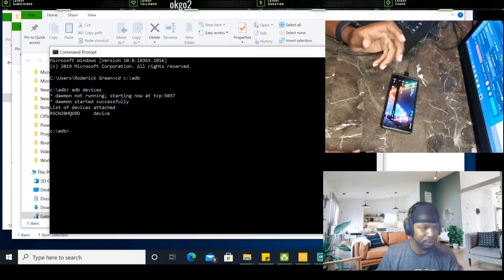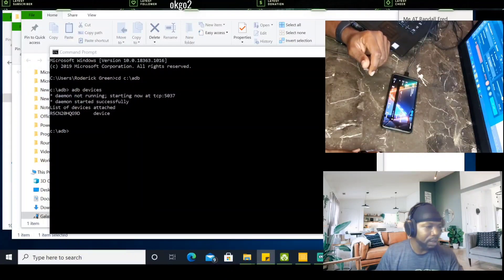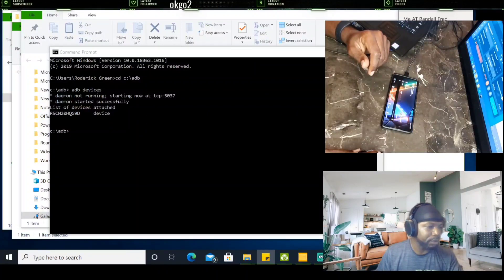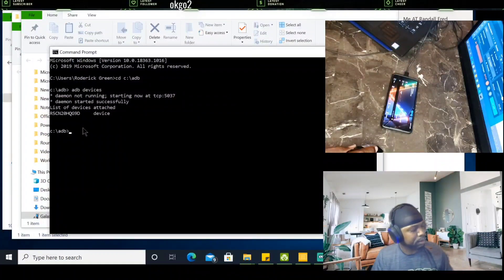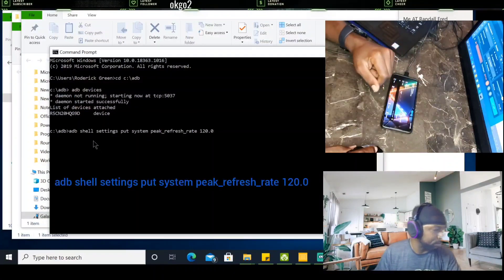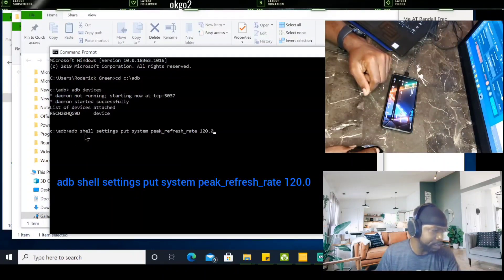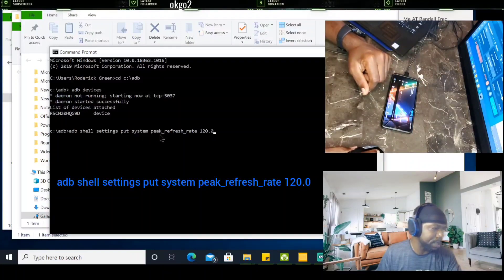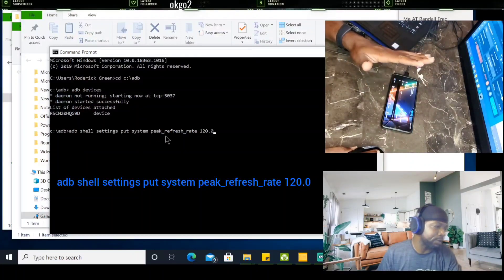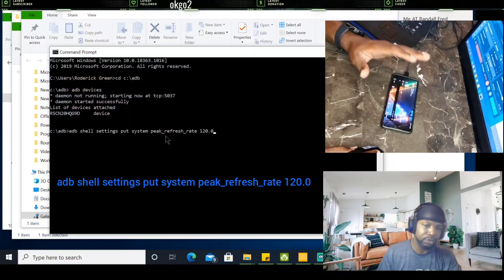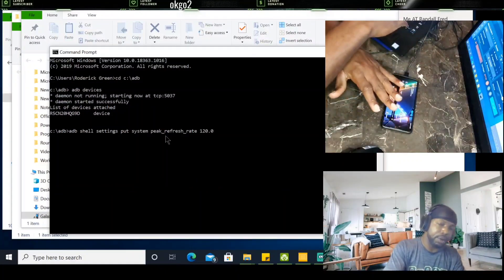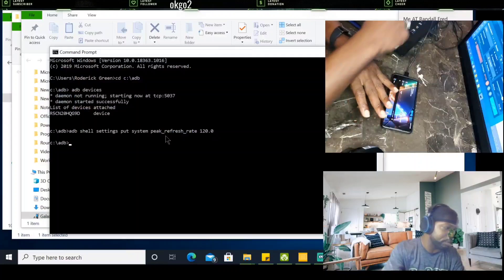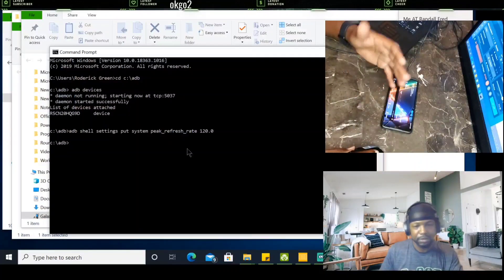Once you type in ADB devices, it should find your device. And then the next thing that you would do, you would type in this. You're going to type in: ADB space shell settings put system peak_refresh_rate 120. After you do that, hit enter.